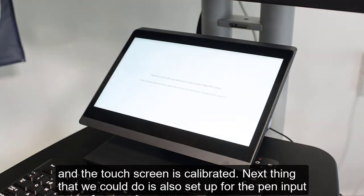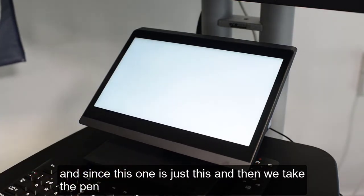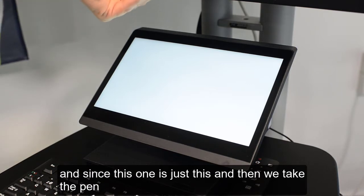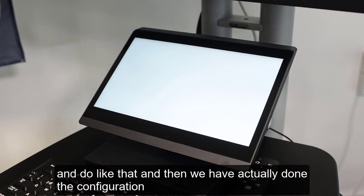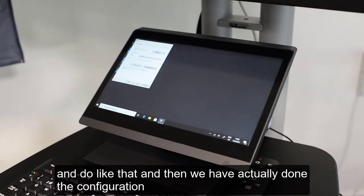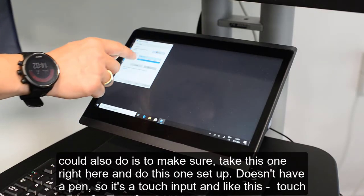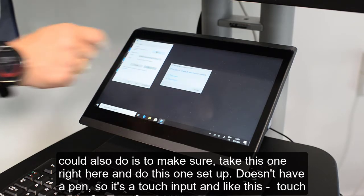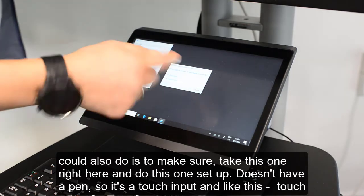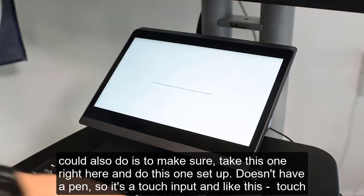The next thing you can do is also set up pen input. Select that option and use the pen to complete it. If your setup doesn't have a pen, just select touch input only and complete that step.